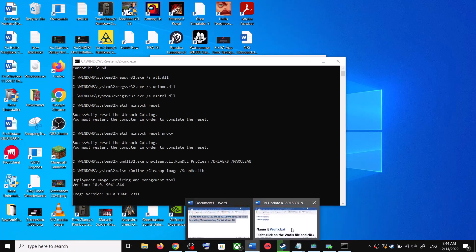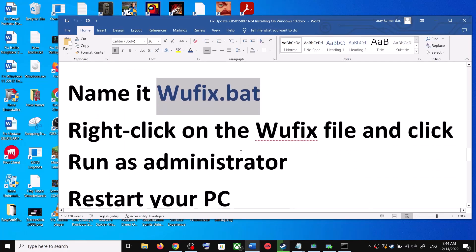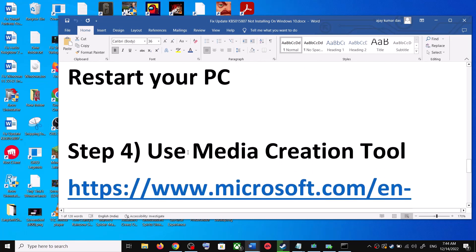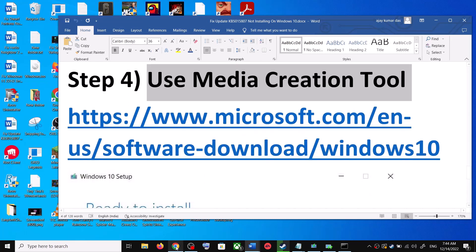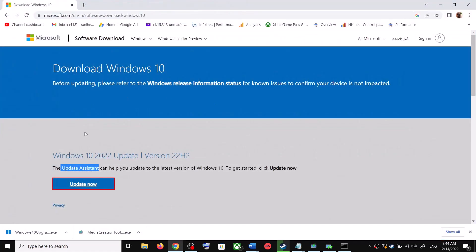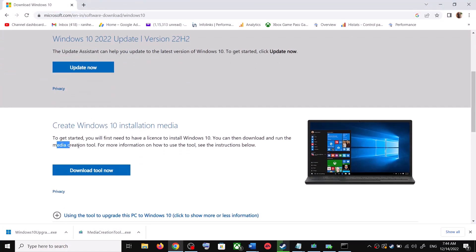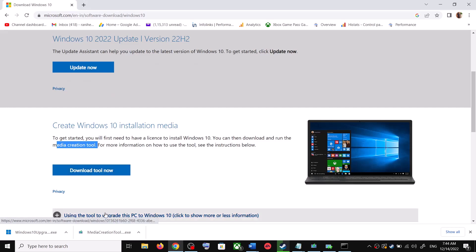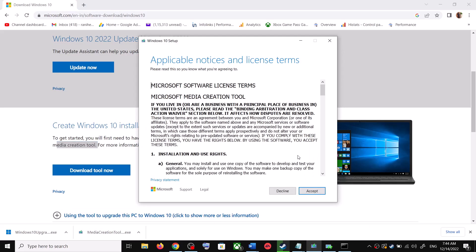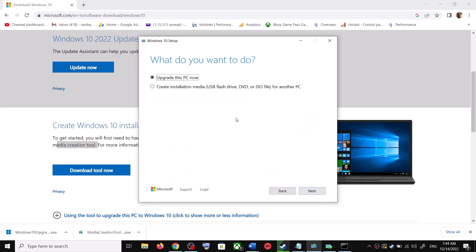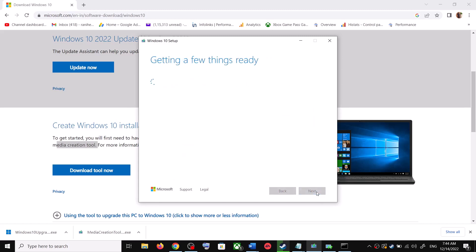If you are still unable to update, the next and last step is to use the Media Creation Tool. Go to the same Microsoft website and scroll down — you will see Media Creation Tool. Click on Download Tool Now. Once the download is complete, run the exe file. You will see a screen — click Accept, and by default 'Upgrade this PC now' will be selected. Click Next and it will start downloading Windows 10 along with the latest update.